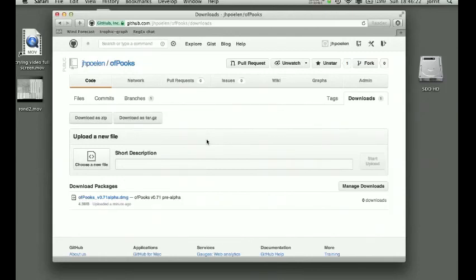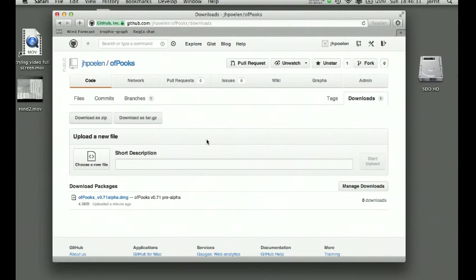Hello, it is December 2nd, 2012, and I'd like to show you a little bit about Offbooks version 0.7.